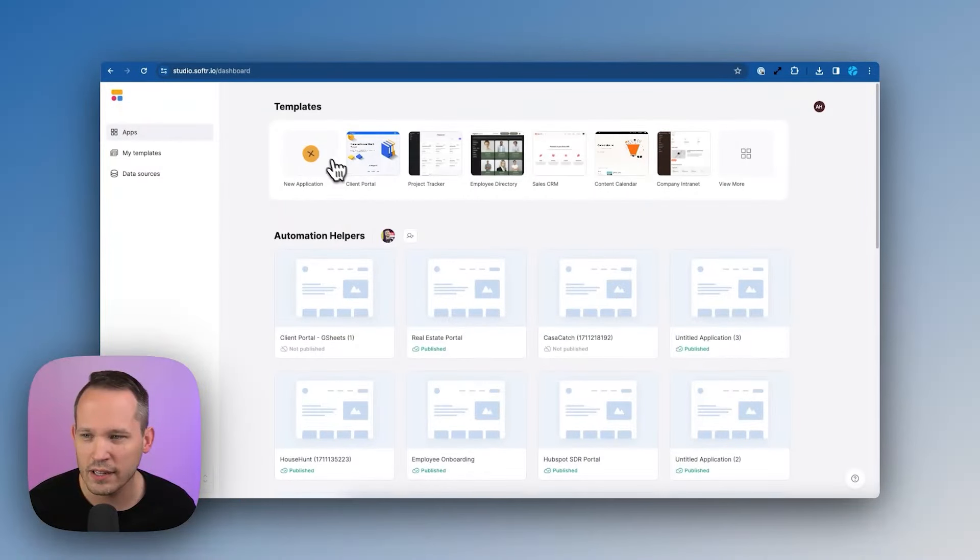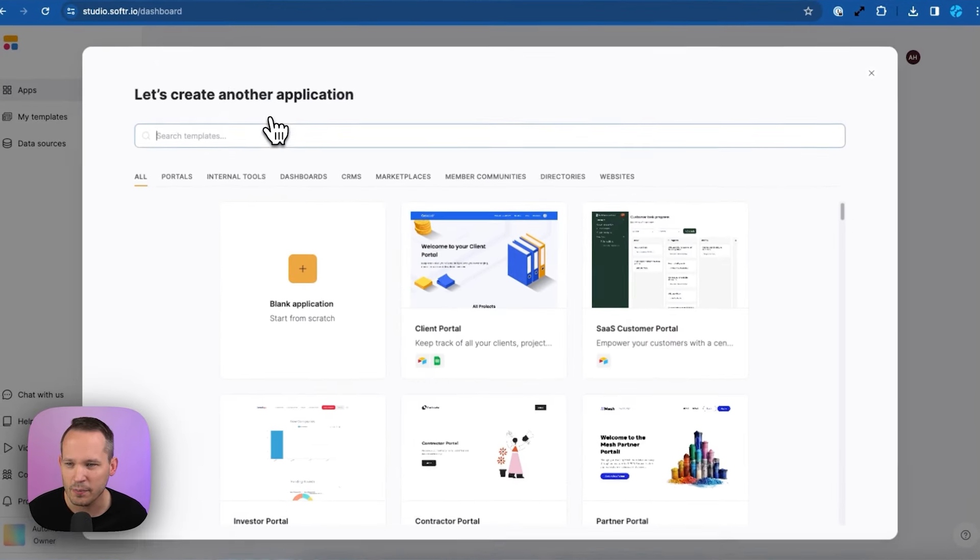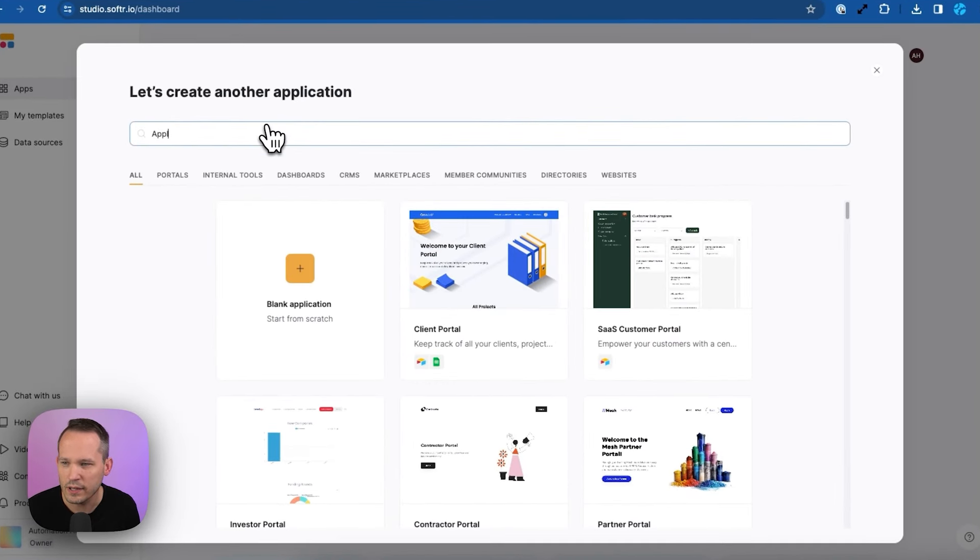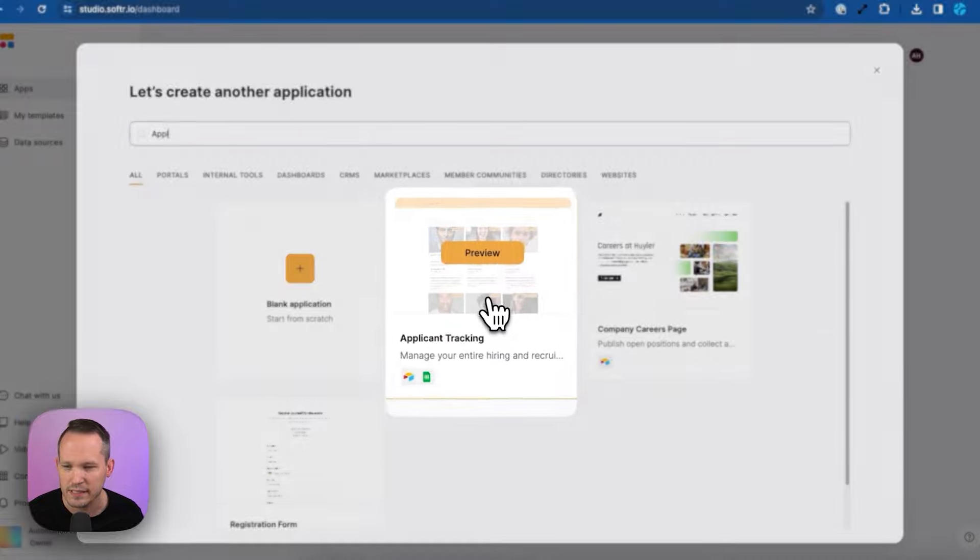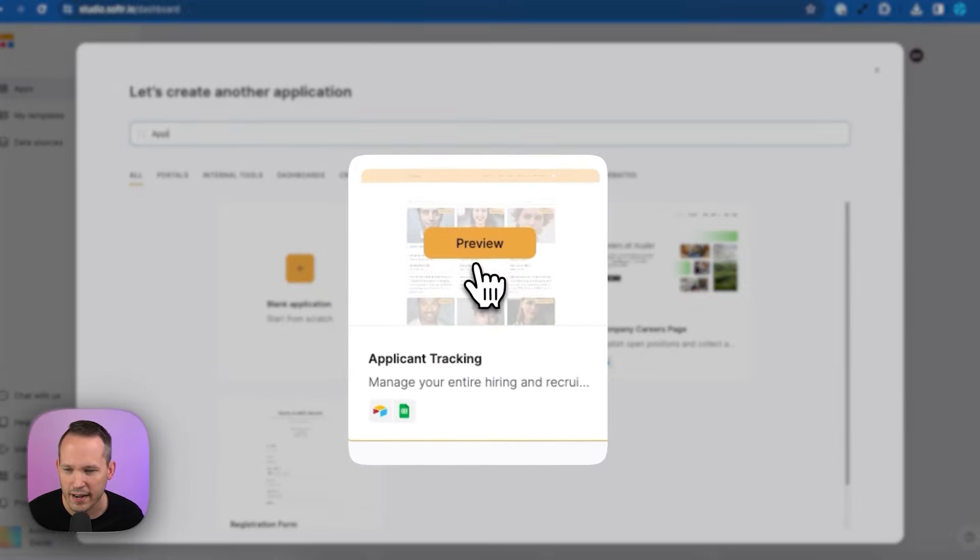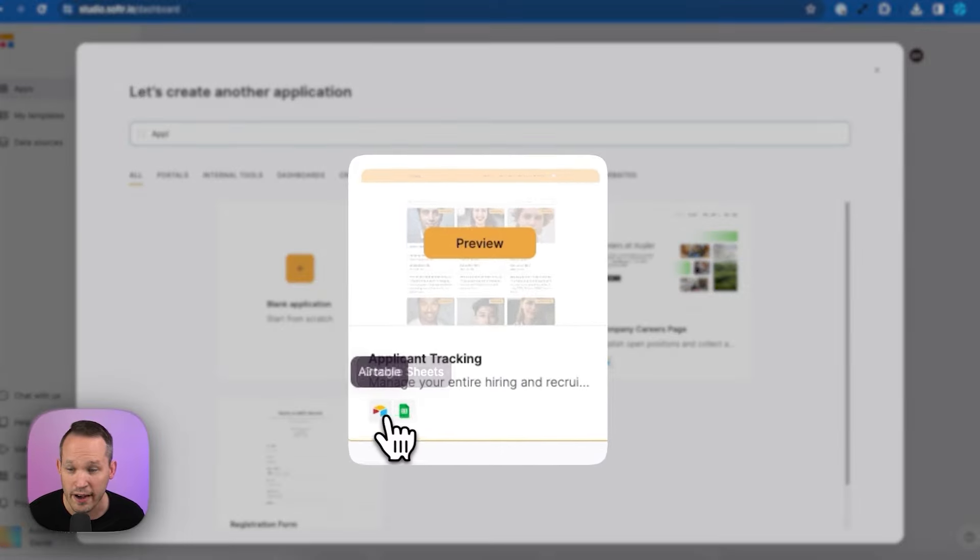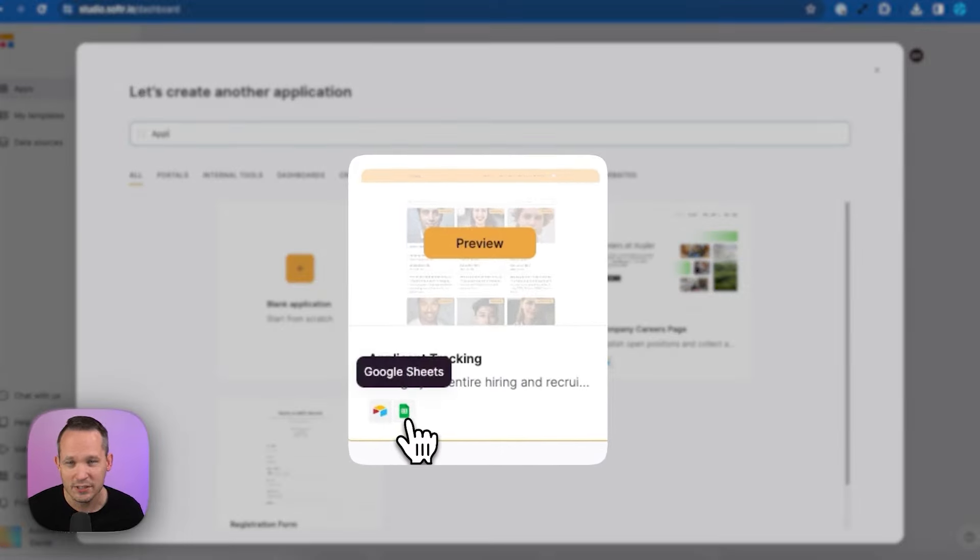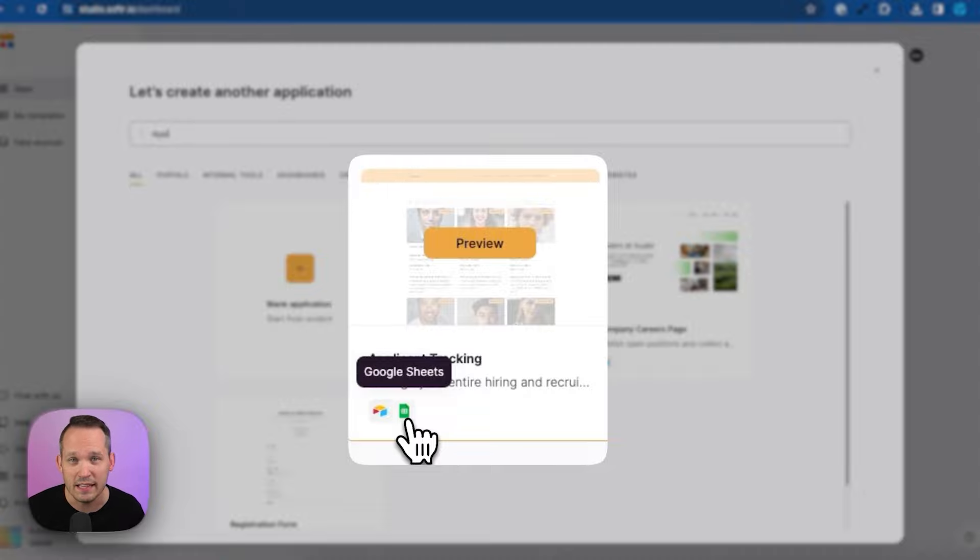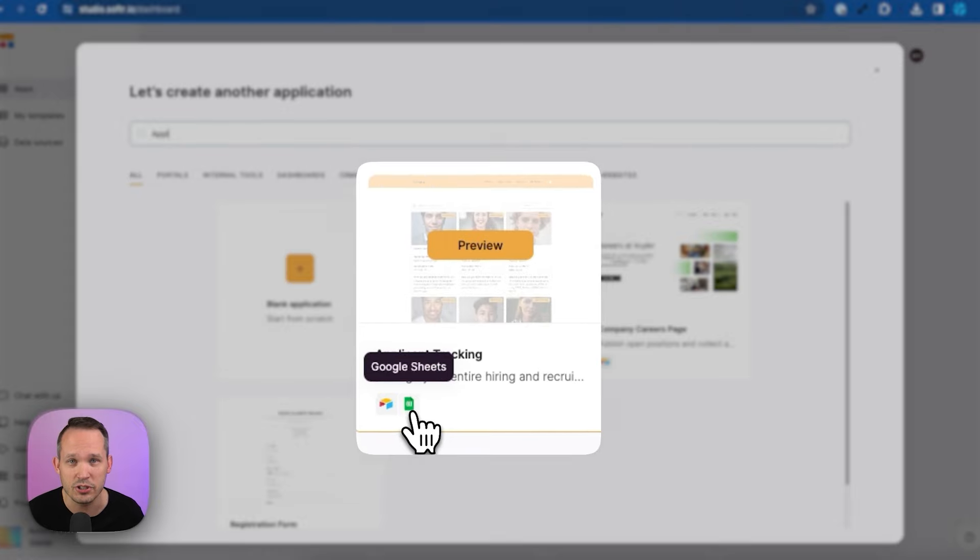Inside of Softer, we're going to click on the button for new application. Then we can start searching for applicant. You'll see this applicant tracking option, and there's two icons, one for Airtable and the other for Google Sheets. So this is which backend data source that we're going to use to actually store our data. In this video, we're going to use Airtable, but you can easily use Google Sheets as well.